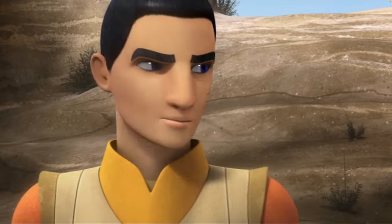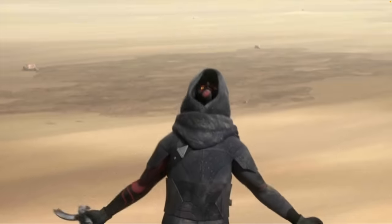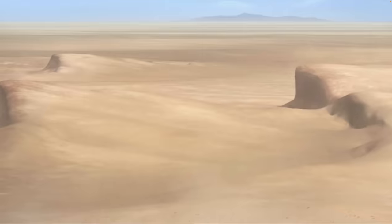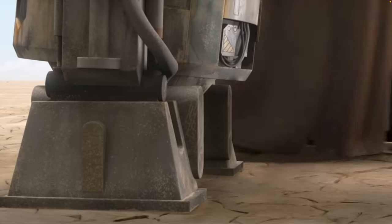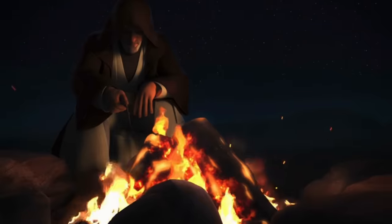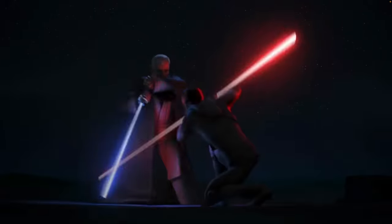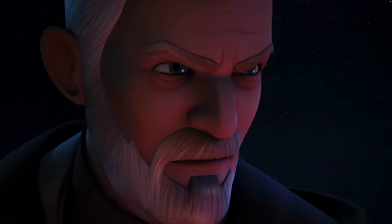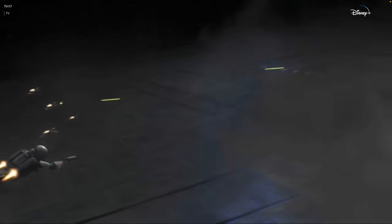Meanwhile, Ezra is lured to Tatooine by Maul, who is obsessed with finding Kenobi — that was his whole purpose for being in that Sith temple on Malachor. He's been looking for Kenobi since their encounter back during The Phantom Menace. Ezra finds Kenobi first — or rather, Obi-Wan finds Ezra nearly dead in the desert. Maul follows close behind. Ezra is sent back home while Obi-Wan and Maul have their final and quite poetic duel. Back at their rebel base, Thrawn has tracked them, and the rebels barely escape a bombardment from the Imperials.